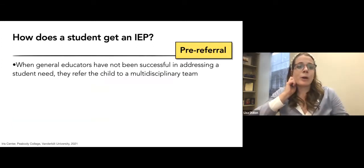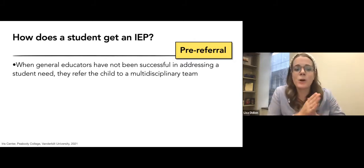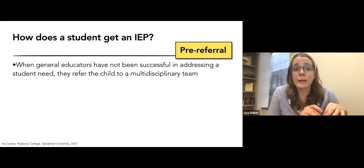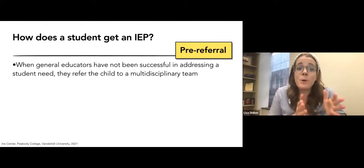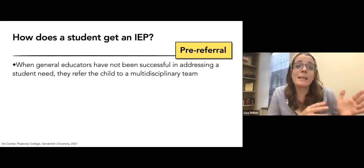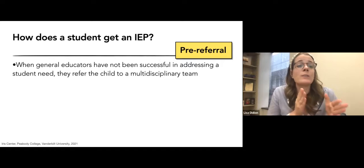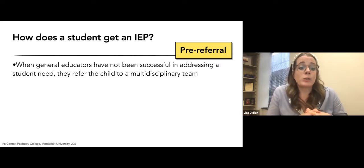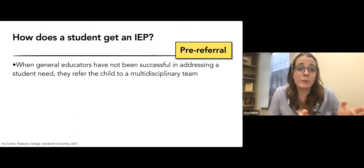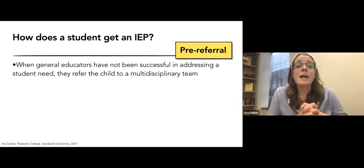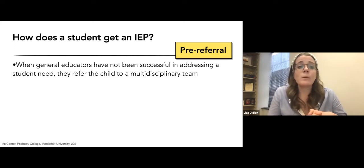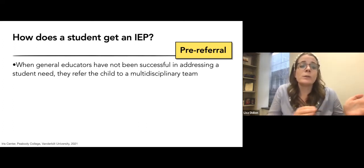Let's talk about the pre-referral process. Approximately 40% of all students are going to experience some difficulty in the classroom during their school career — and these are students that don't have disabilities. That's almost half of all students who may need some pre-referral support. Most of the problems students have can be addressed by general educators, and these are important steps to determine whether or not a formal IEP referral is needed.